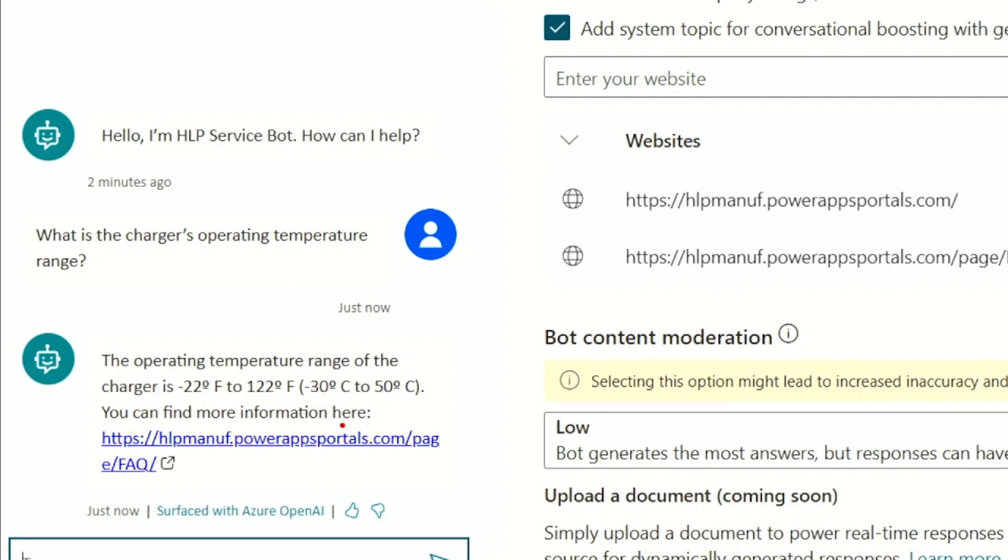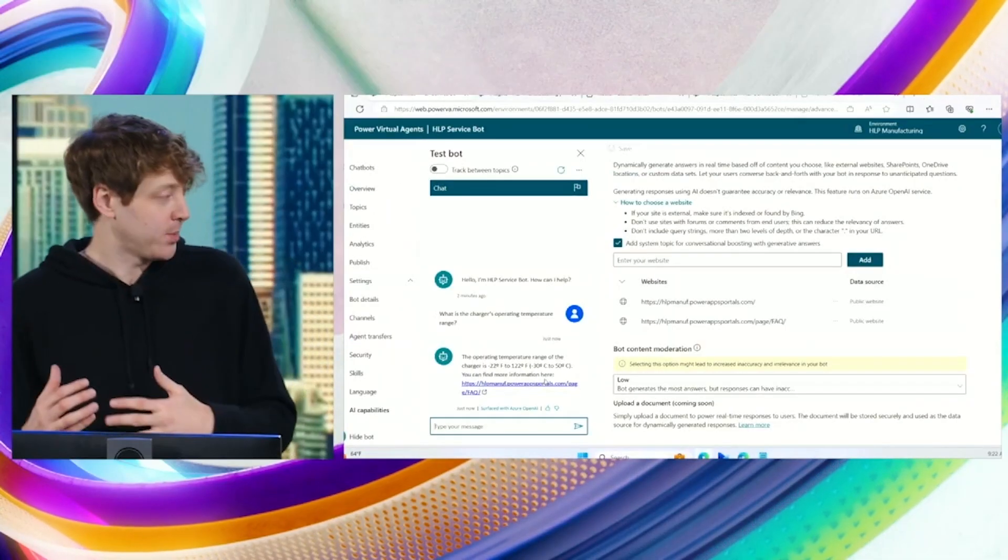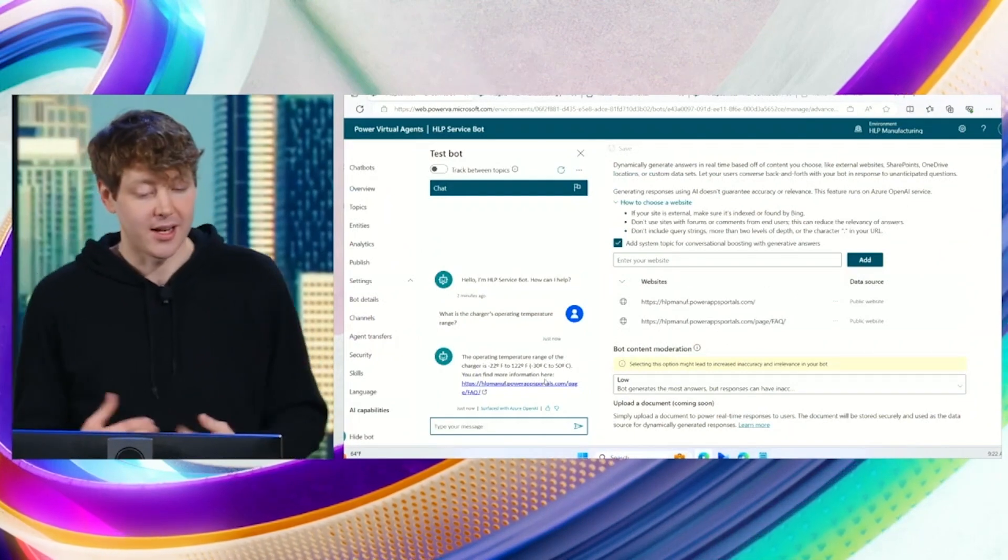The benefit of this is I can get the bot set up incredibly quickly and have a ChatGPT-like experience powered by my own data.